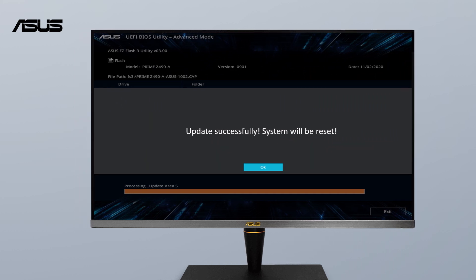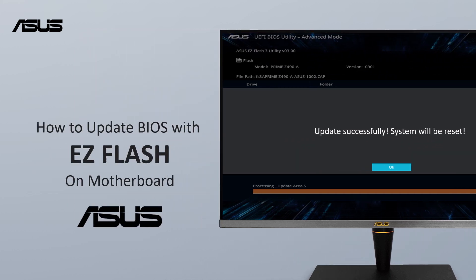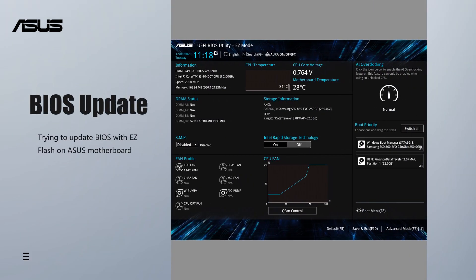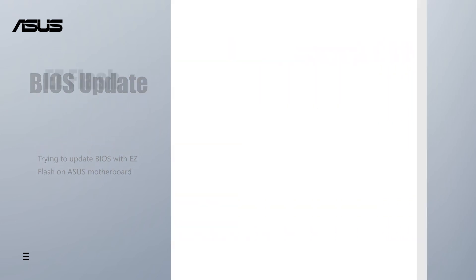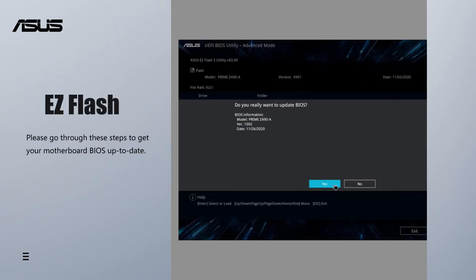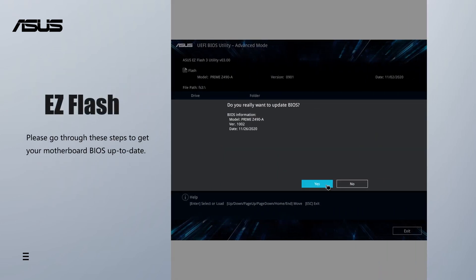How to update BIOS with EZ Flash on ASUS motherboard. When you are trying to update BIOS with EZ Flash on ASUS motherboard, please go through these steps to get your motherboard BIOS up to date.